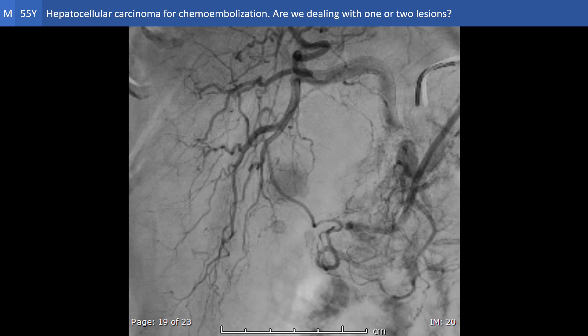Leaving you now with the next case: a male, 55 years old, with hepatocellular carcinoma. Hepatic arteriography has been done before chemoembolization, and the question we are going to discuss next time is whether we are dealing with one region or two regions of delivery.